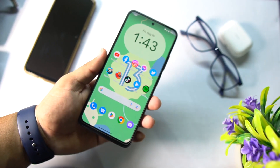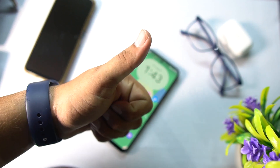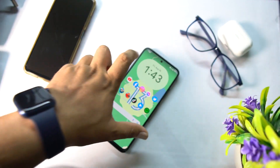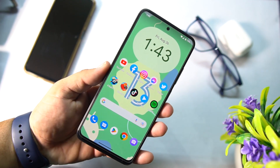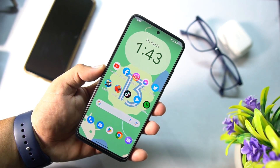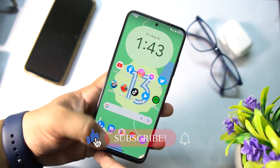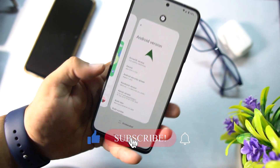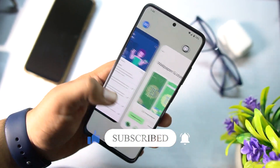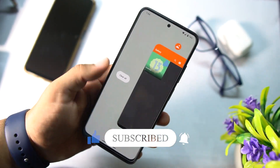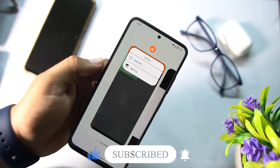Hope you guys liked this video. If you did, hit the like button. Don't forget to subscribe to the channel, keep supporting, thanks for watching, peace. Now which do you like — Android 13? Keep supporting, thanks for watching, peace.